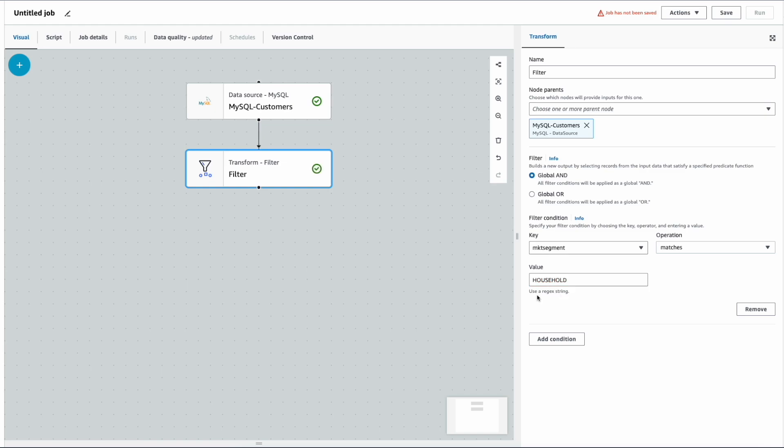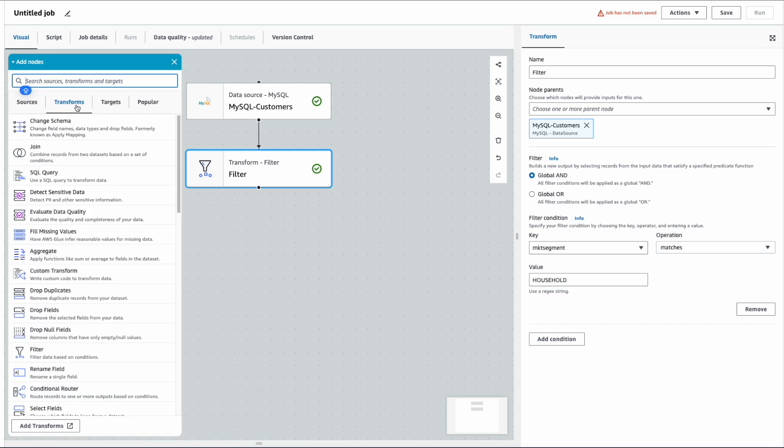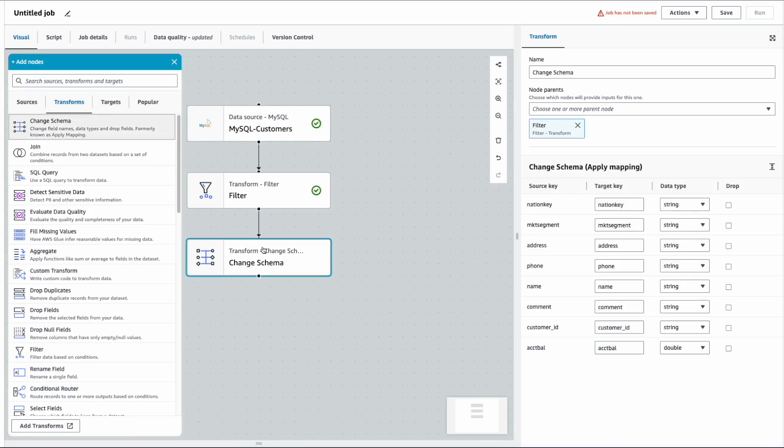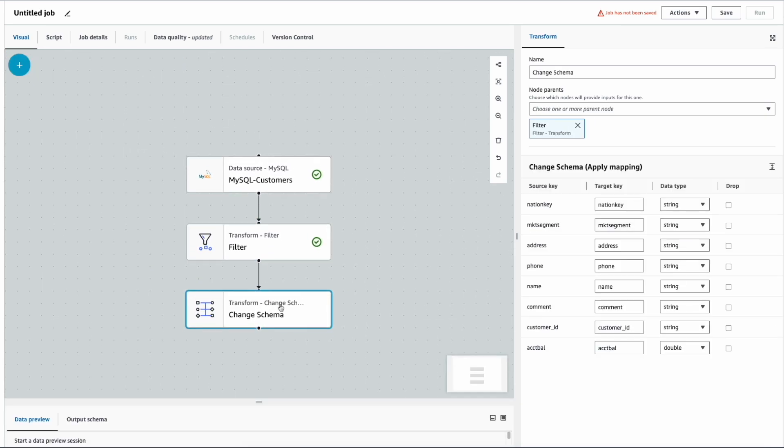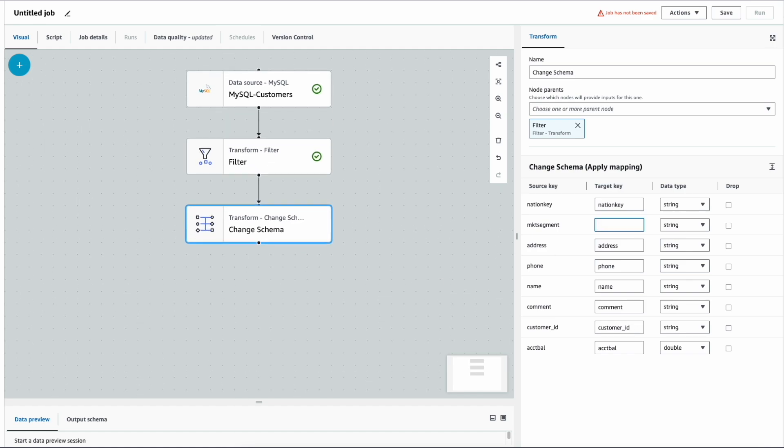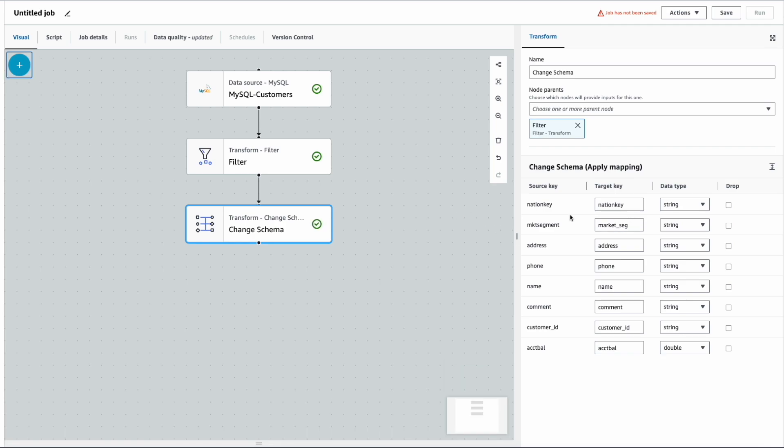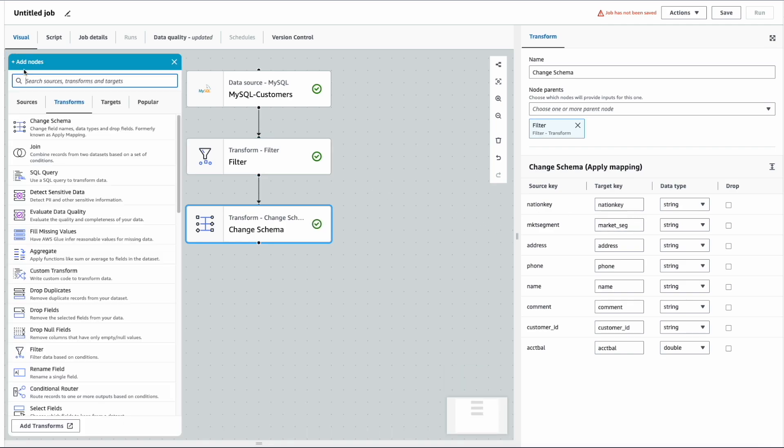Now let's add one more transformation, which is changing schema. In the change schema, I'm going to rename the existing market segment column as market_seg. Finally, I'm going to write the output to S3.